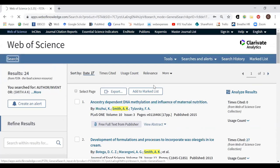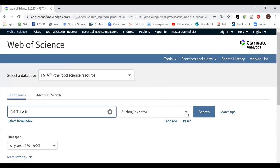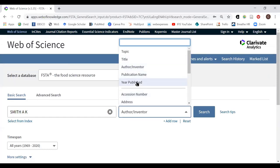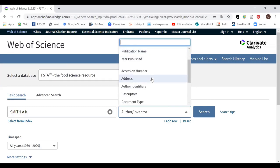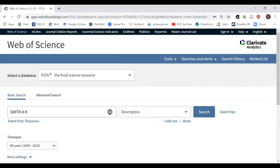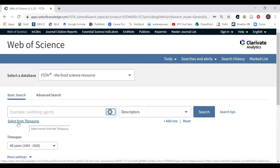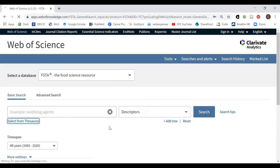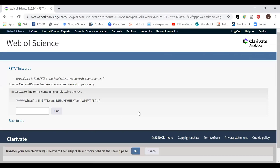There are other search field options, such as searching by publication name to find everything published in a particular journal. But to access the thesaurus keywords, you need to go to the 'Descriptors' option. When you select that, a 'Select from Thesaurus' link appears, allowing you to actually search the thesaurus.